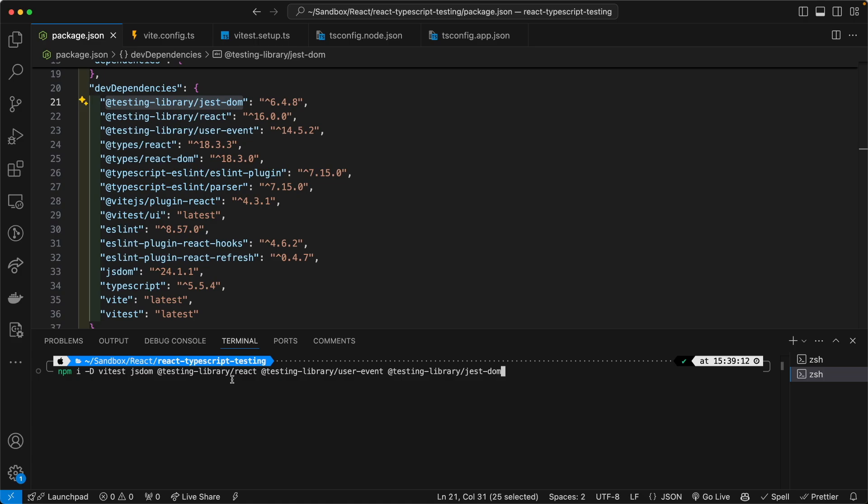Out of the core testing library, we will need the one that is specific to React itself, and this user event portion from the core testing library is so that we can test user events such as button clicks and what have you.